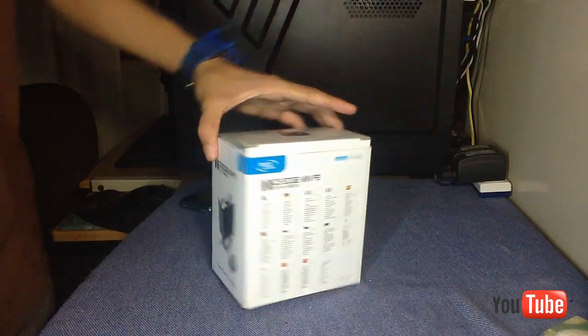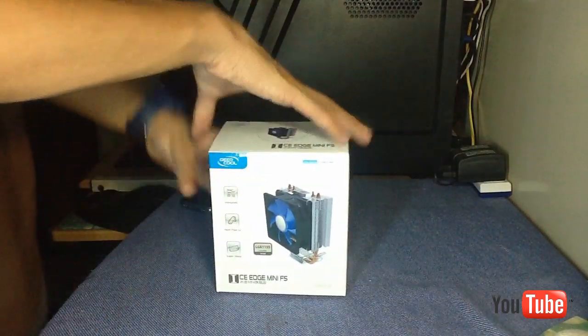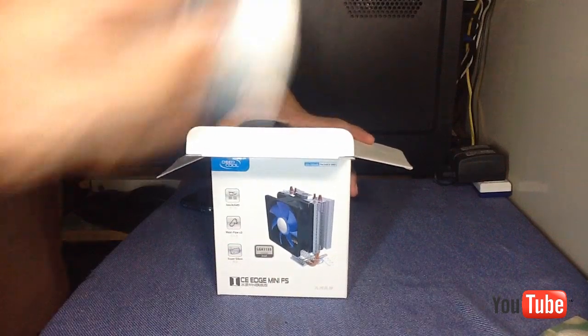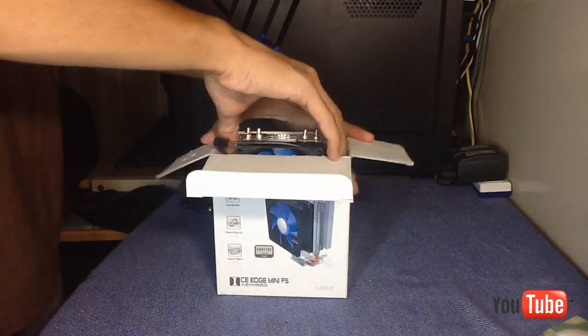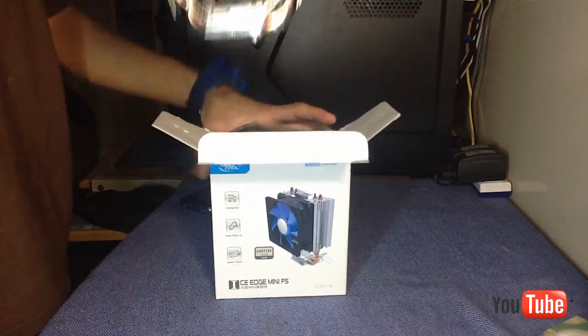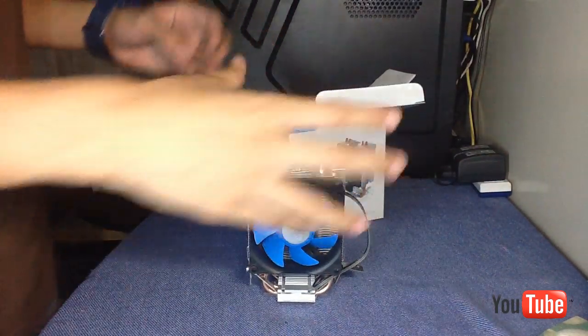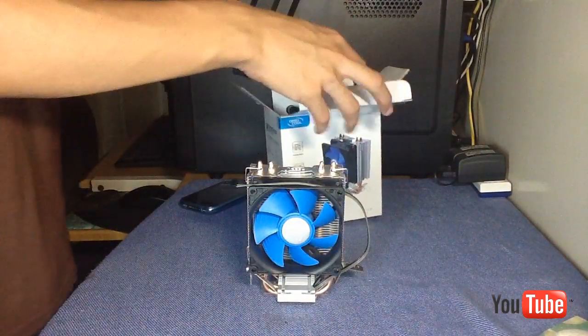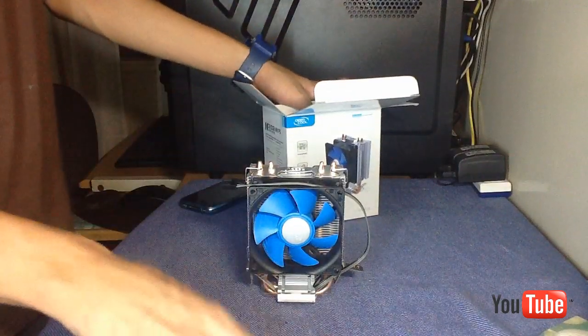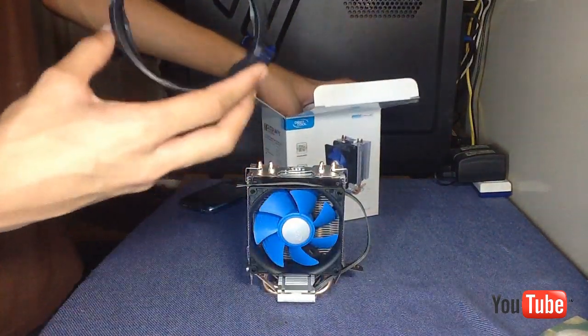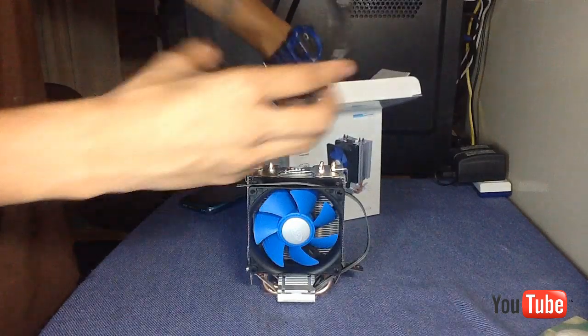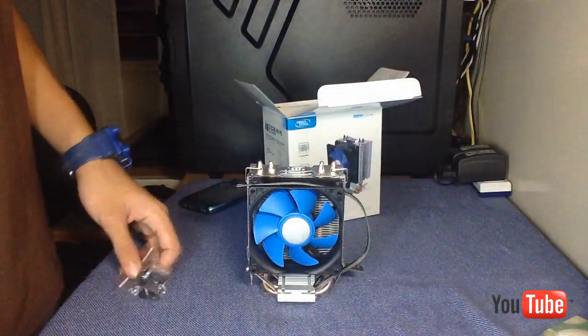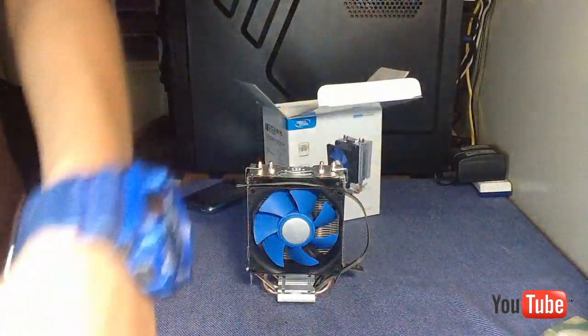This is from Deepcool, so let's open it. Some padding here, and you already see the heatsink itself. I'm gonna be using this heatsink in my gaming PC build, that's why I need one. This is the tool where you stick the heatsink to, and here's some nuts and bolts.